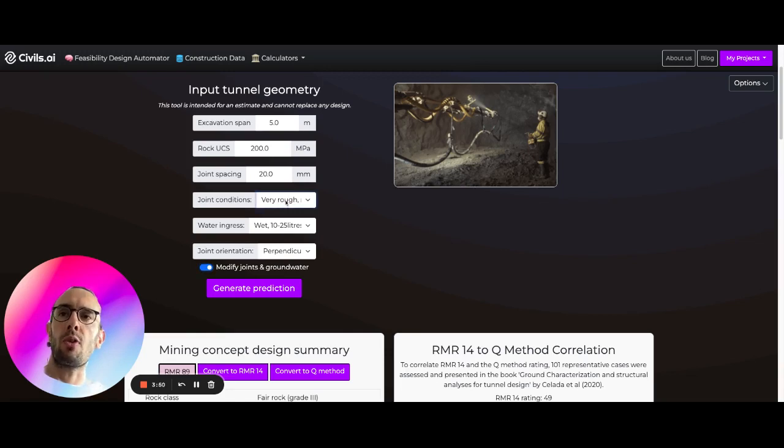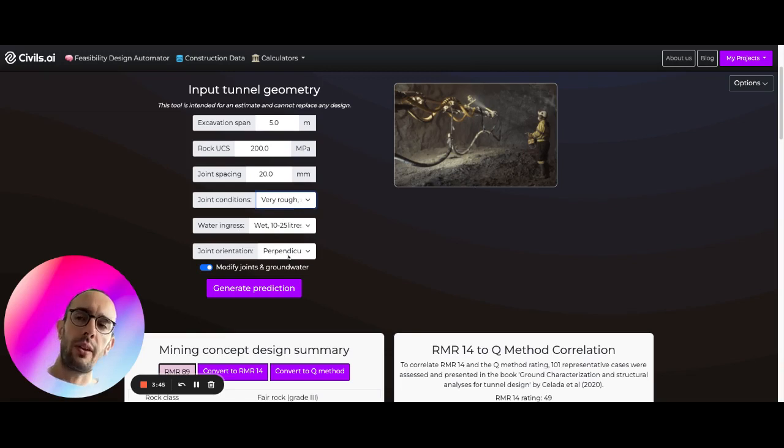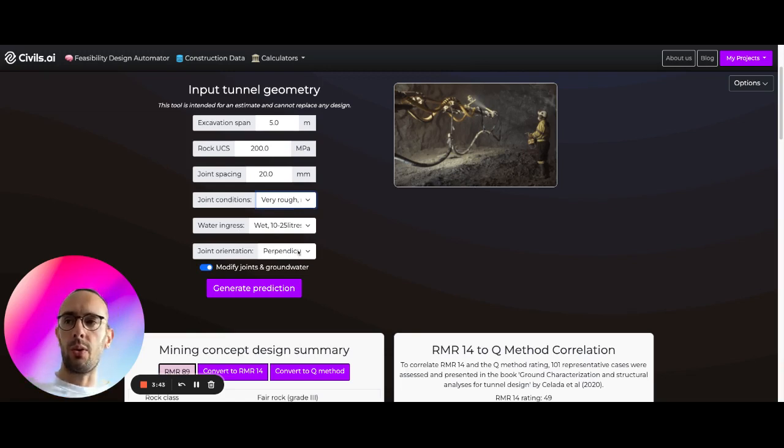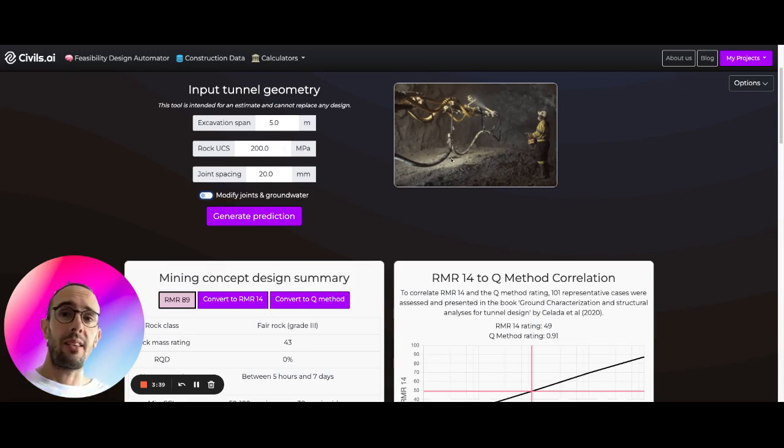They can be very rough, slightly rough, etc. You can set the water ingress and the joint orientation in regards to the direction of the tunnel. There's more advanced settings as well.